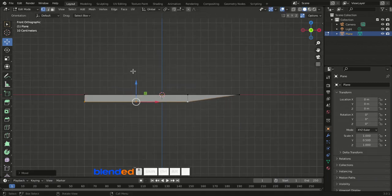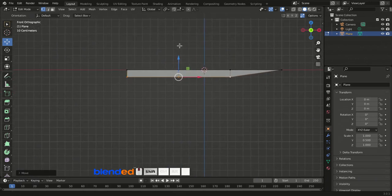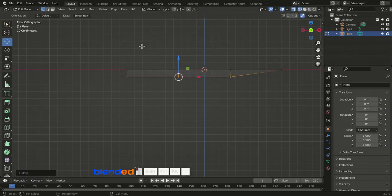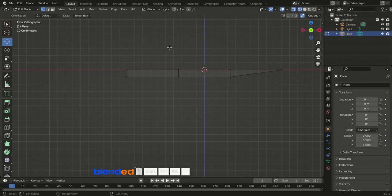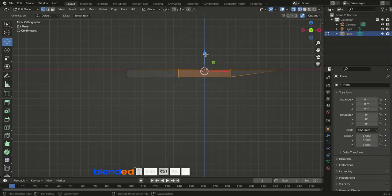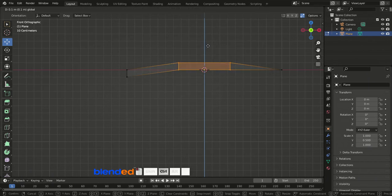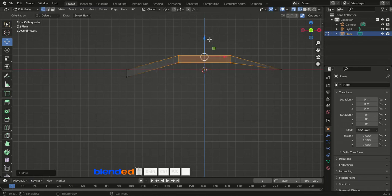Zoom out a bit with mouse wheel down and pan the view to the top right with Shift+Middle Mouse Button. Press Z and select Wireframe view. Press A twice to deselect everything. Click and drag to draw a box to select the center vertices, then hold Ctrl and drag the blue arrow two grid lines upward.